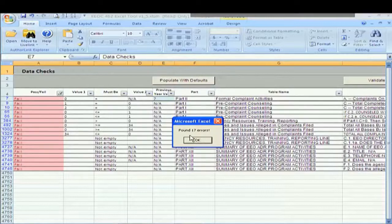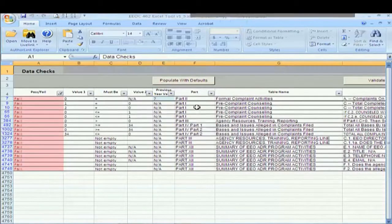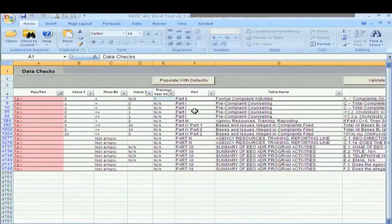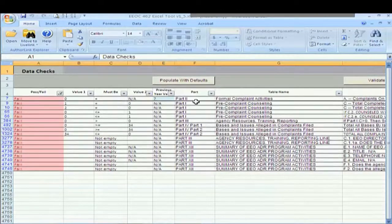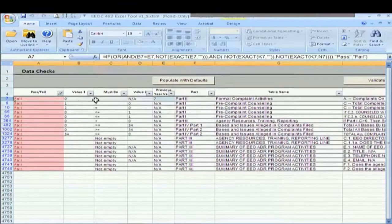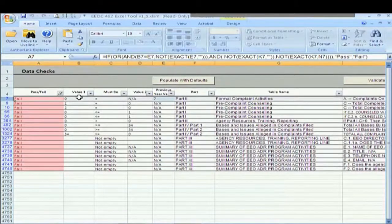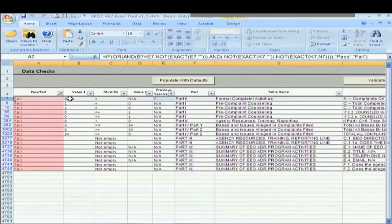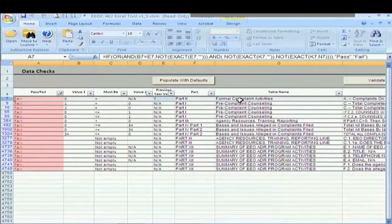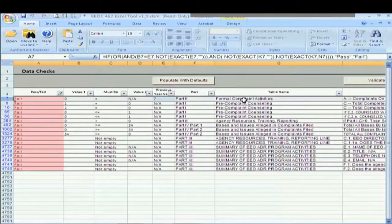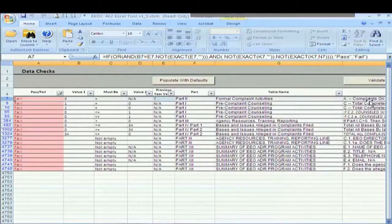And it tells us how many of those there were. So 17, not bad. Let's see if we can figure out why we got some fails here. On row seven, we're looking at a value one of zero. So we had zero complaints on hand in part two, in part two of the formal complaints activities this year on line A.